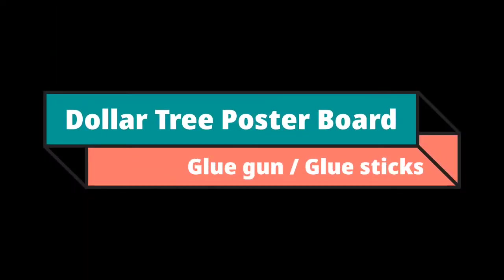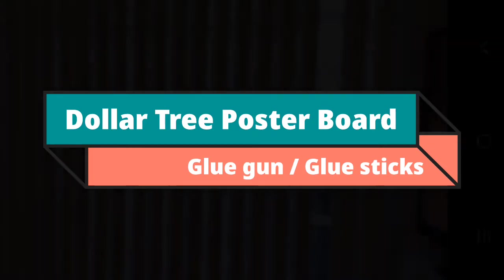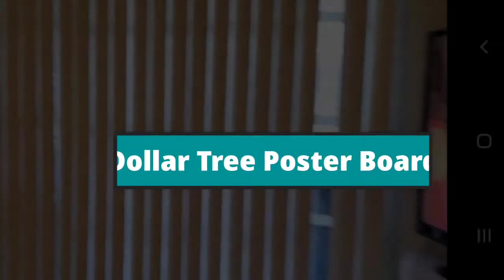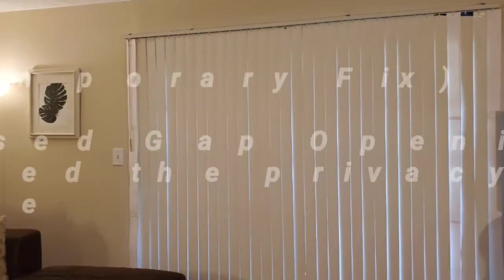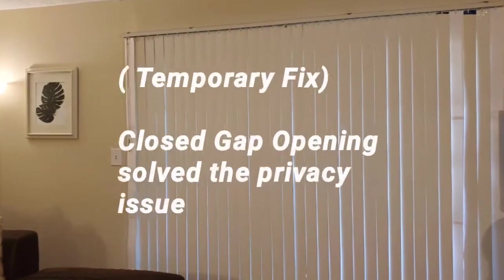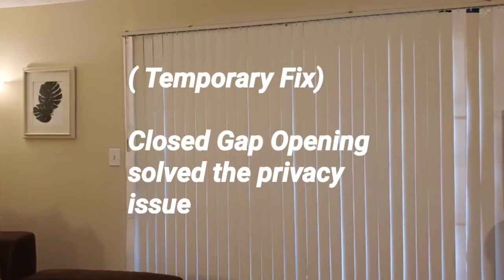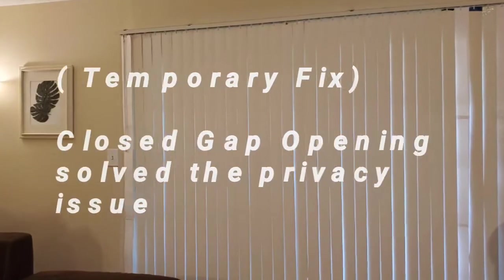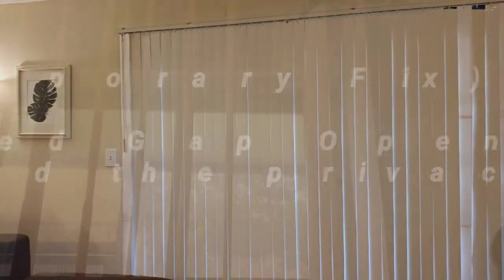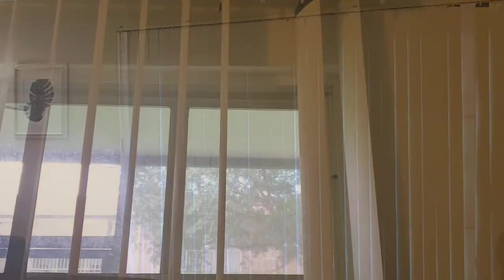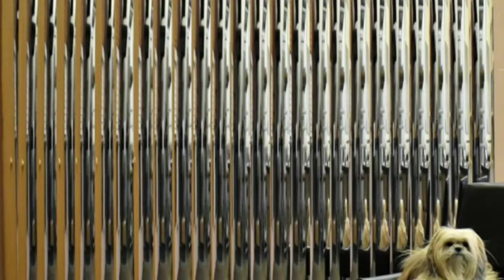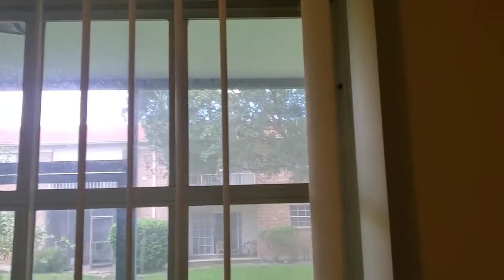So we're going to solve that issue as well. But I'm going to be using Dollar Tree poster boards and glue gun and glue sticks to resolve this issue. And this is just a temporary fix, so it's not something that's going to be beautiful or fabulous, but it's just a temporary fix. And I thought I'd share it with you all because you can actually take this up a notch and use those Pinterest ideas to create the look if you have vertical blinds in your apartment.